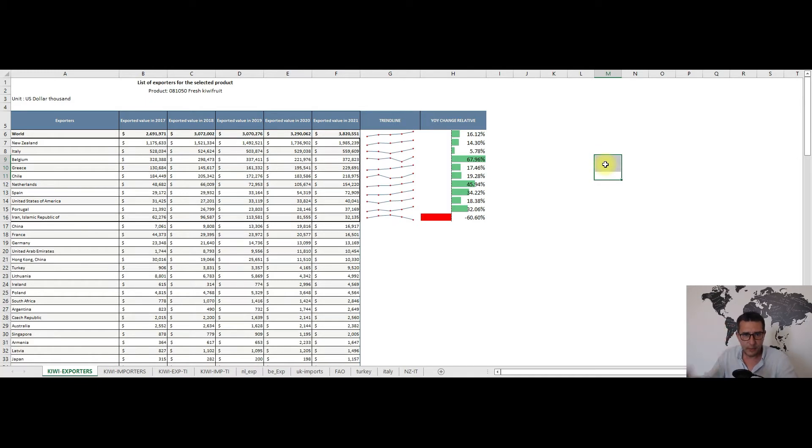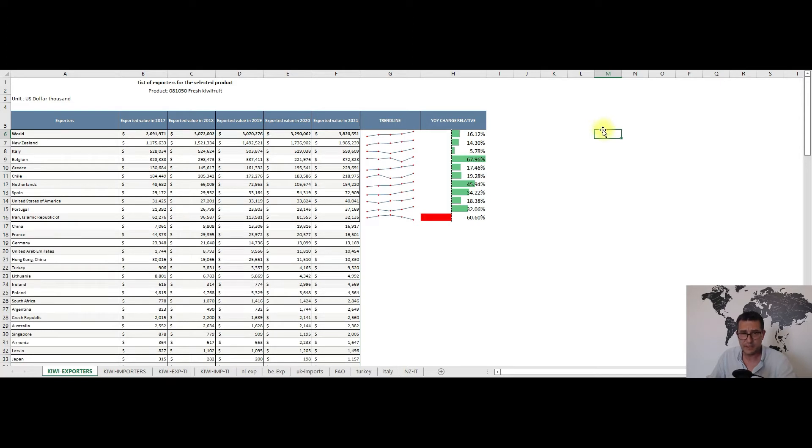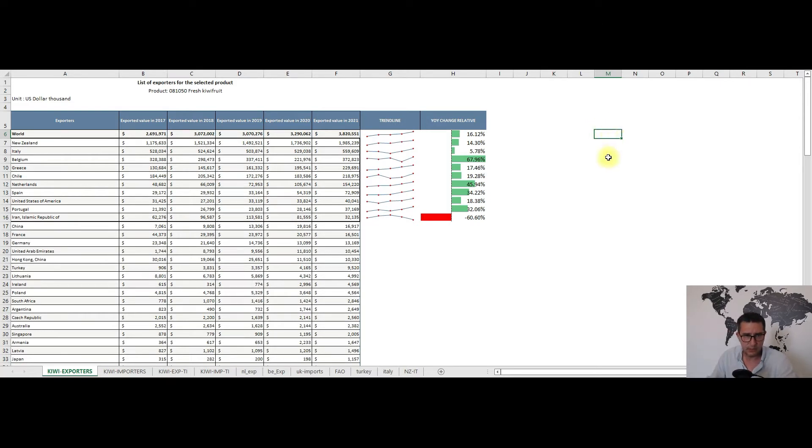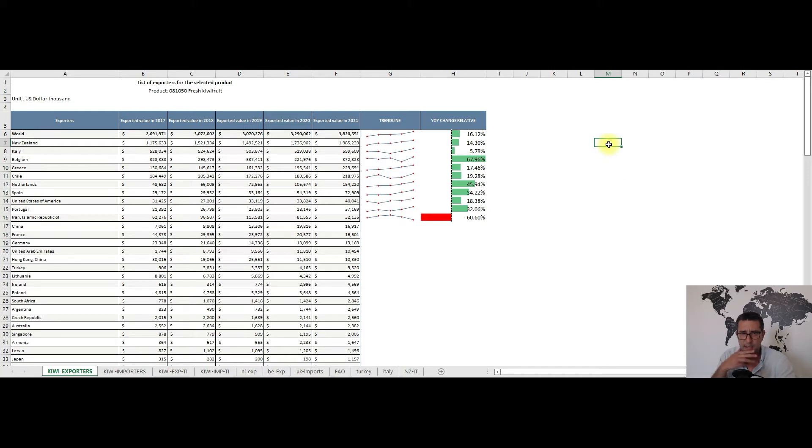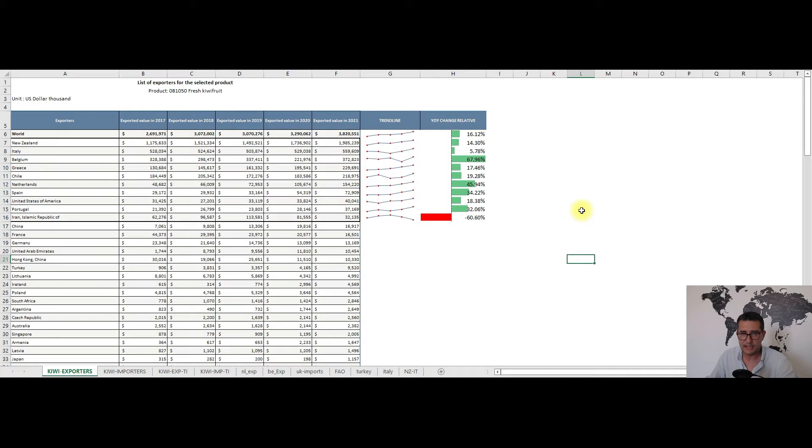Anyways, let's move to the Excel sheets that I've meticulously prepared for you. I will begin with the biggest kiwifruit exporters with relatively fresh data from 2021. Worldwide, exports amounted to some 3.8 billion dollars which is 16% more than in the previous year, 2020.